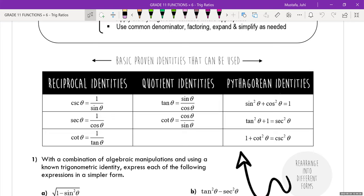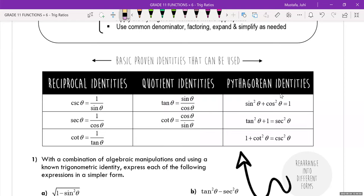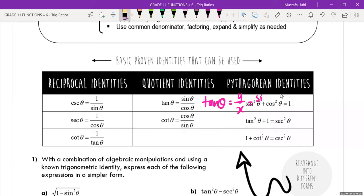Reciprocal identities: cosecant θ is one over sine θ, secant θ is one over cos θ, cotangent θ is one over tan θ. A couple of new ones: tan θ equals sine θ over cos θ, and cotangent θ equals cos θ over sine θ. This connects to quadrantal angles where x is always cos θ and y relates to sine θ, so tan θ equals y over x, which is the same as sine over cosine.